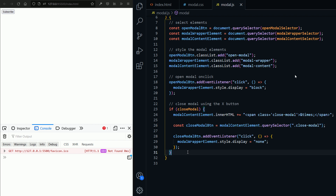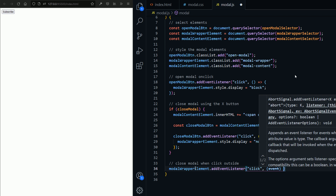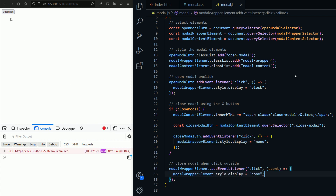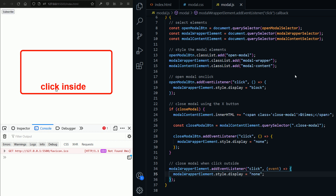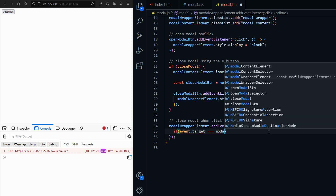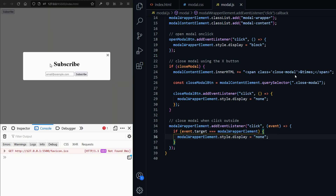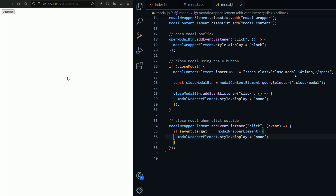Now let's close the modal when clicking outside the content element. I'm going to add an event listener to the model wrapper element, passing in a function that receives the click event and sets display to none. If I open the modal and click outside, it closes — but it closes wherever I click because of event bubbling, which we discussed in the previous logic part. To fix that, we add an if statement to check if the target element is the model wrapper itself, and only then close the modal. Now clicking inside doesn't close it, but clicking outside does.